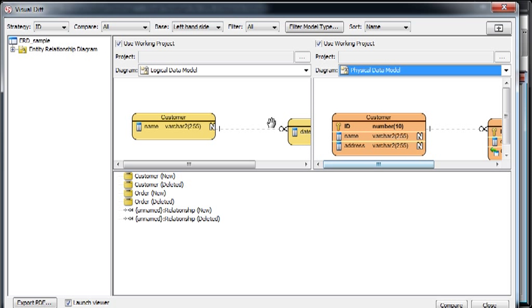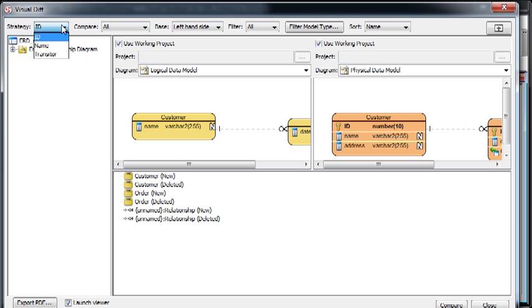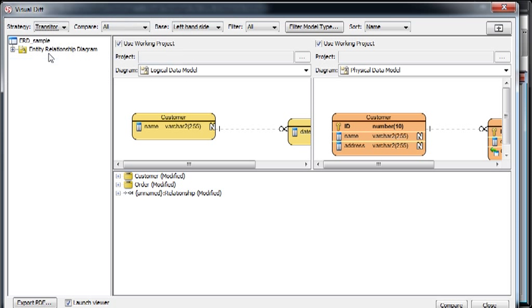Both diagrams will show up here, but we specified the default strategy is using ID, but maybe we use the Transitter in here.